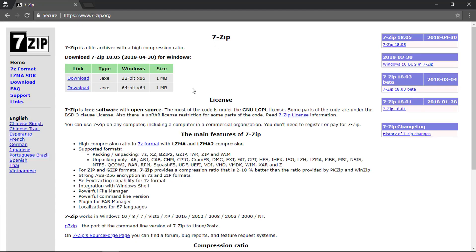You can download and install this utility as per your computer architecture, 32 bit or 64 bit. I have already installed this on my computer.